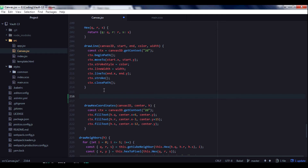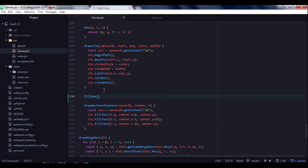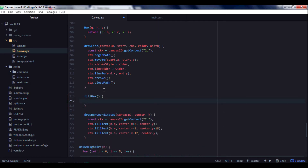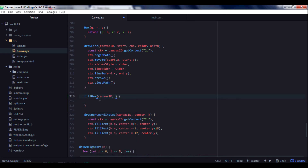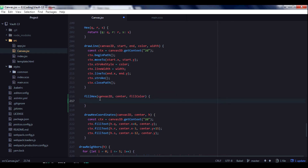So let's open our code, go to the drawLine function, and create here a function called fillHex. It will take canvas ID as drawLine does, also center and fillColor as arguments. We will call this function from drawHex, just as the drawLine function is called.